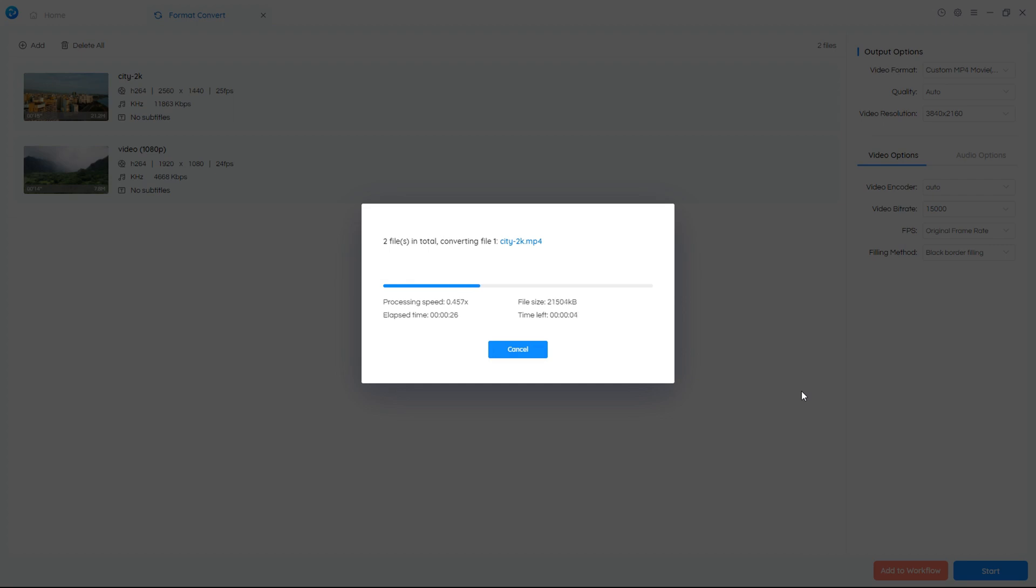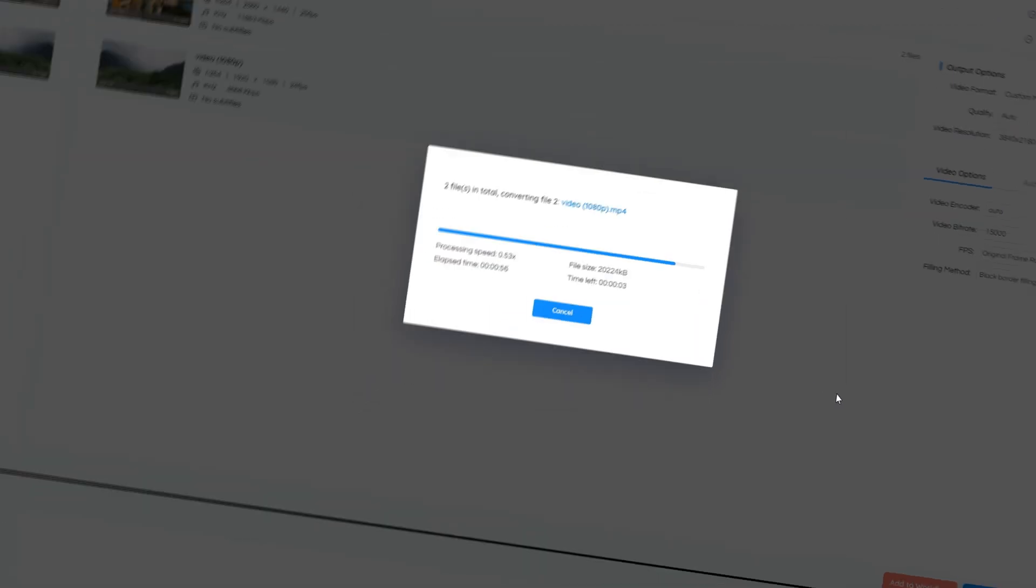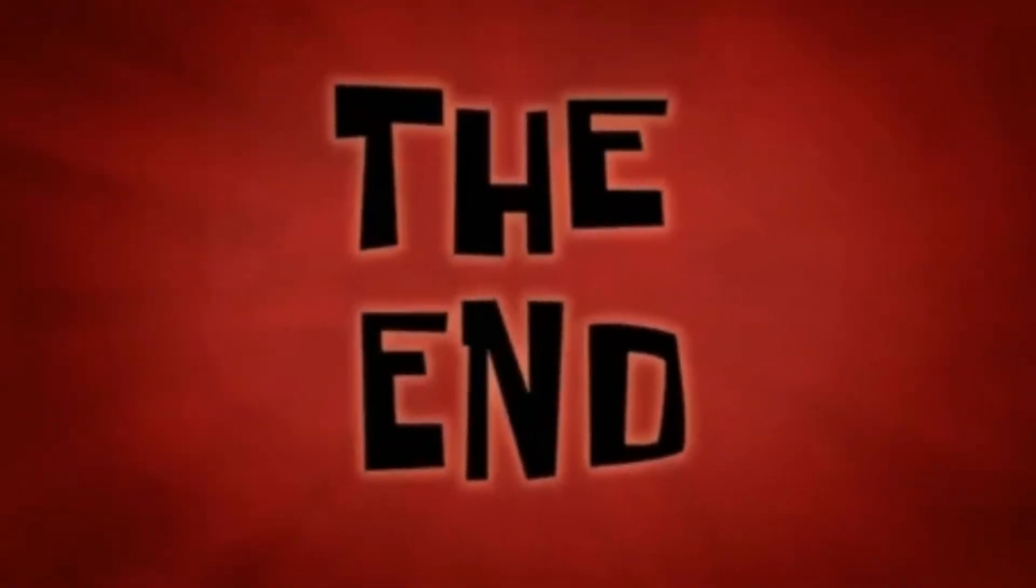That's all about how to convert videos to 4K and enhance the quality. Don't forget to download those tools and try them by yourself. Thanks for watching.